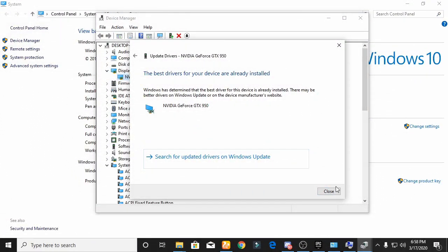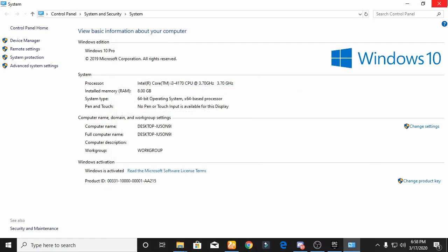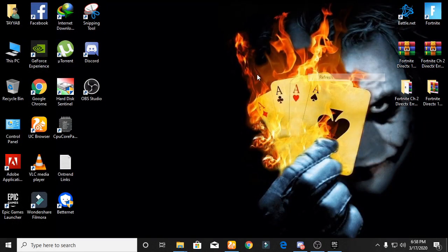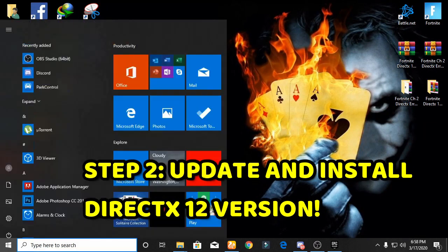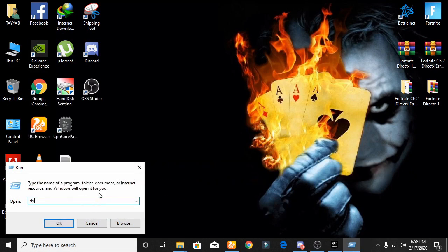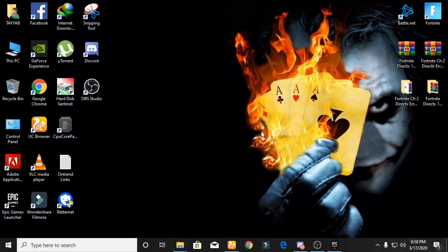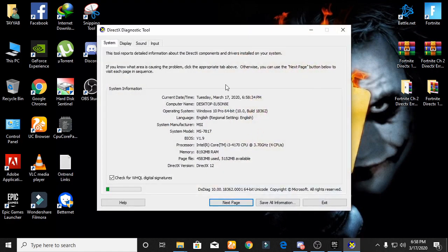After the driver is installed successfully, close all tabs. The next step is to update our DirectX version. First we check our current DirectX version — go to Run and type 'dxdiag' and click OK, then click Yes. I already have DirectX 12.